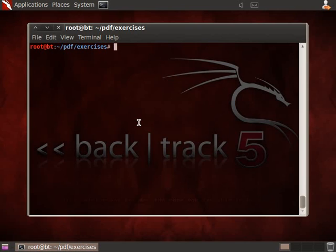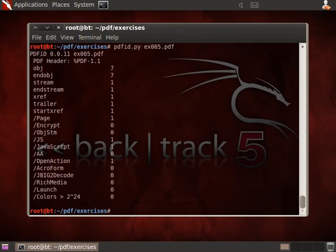Let's analyze exercise 5 with the PDF ID. And we get the same output, more or less, like previous exercise, exercise 4.